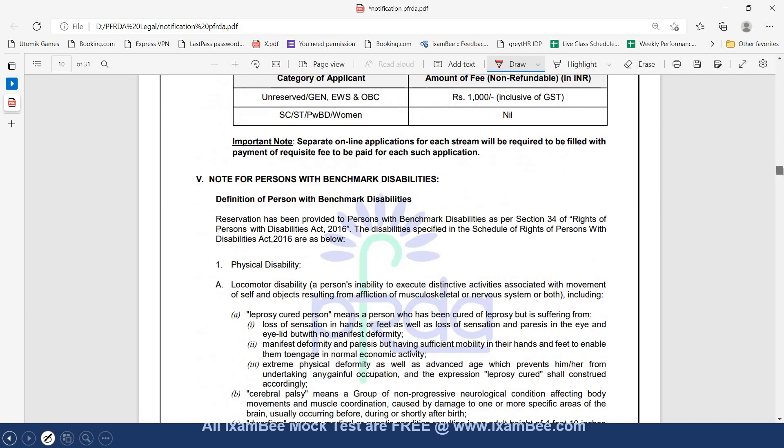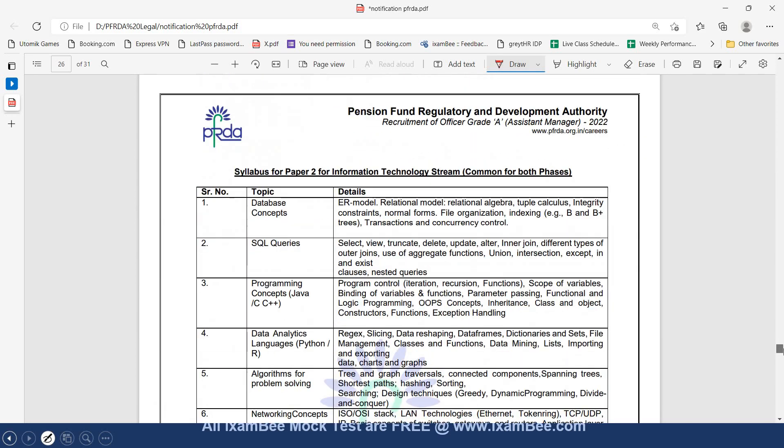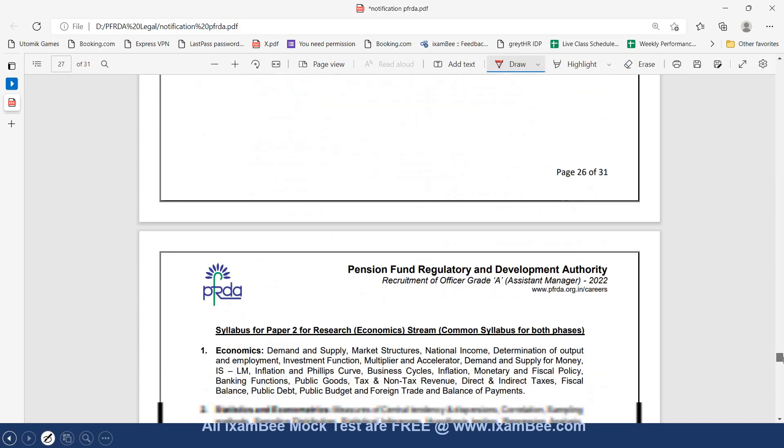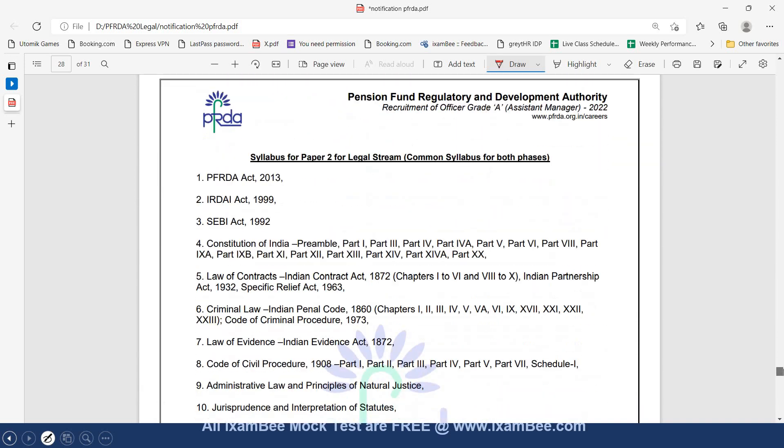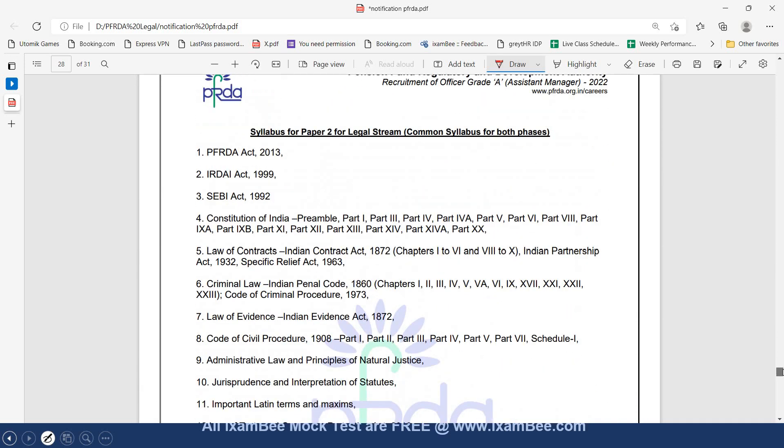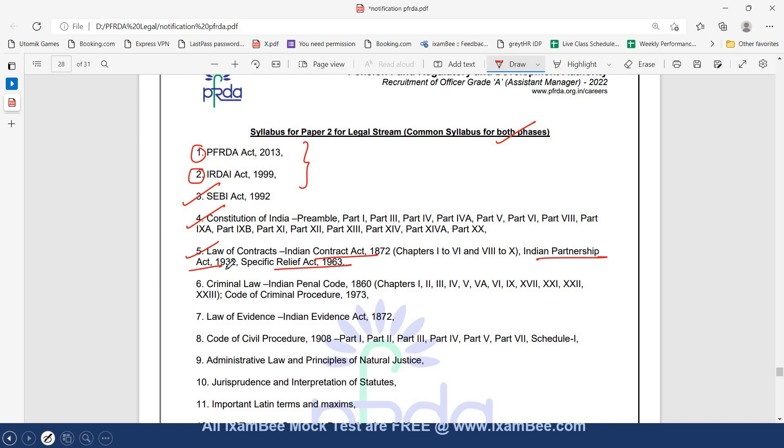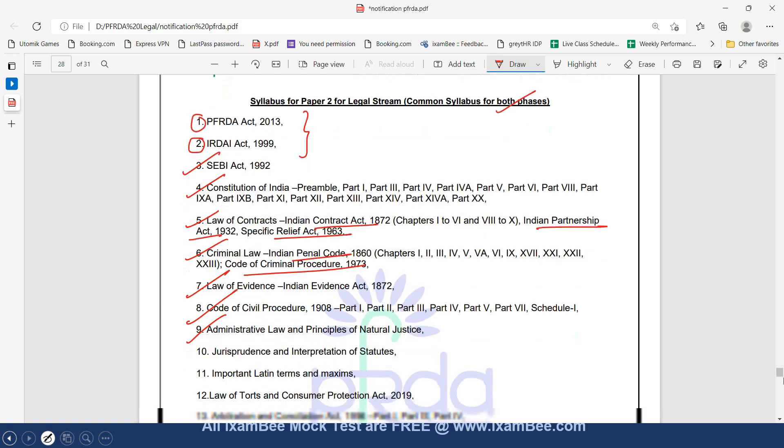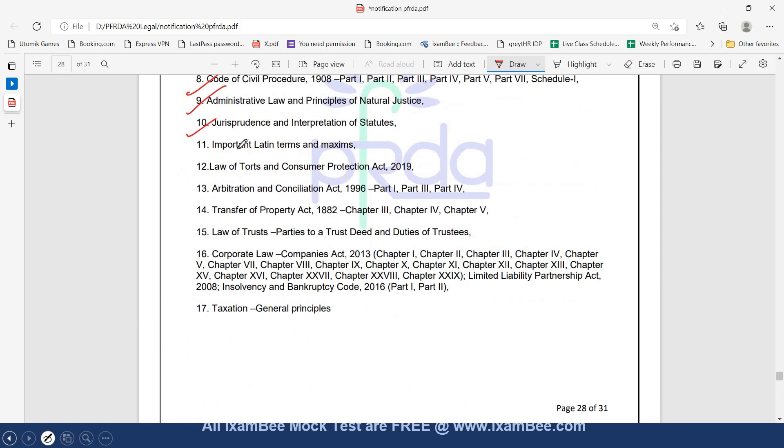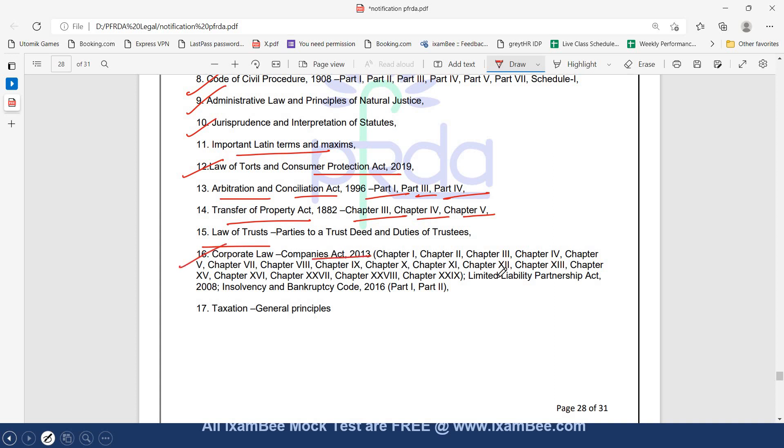Examination centers are also given in the notification. Moving to the syllabus, the syllabus for paper 2 legal is mentioned very clearly. This is the syllabus for legal stream which is common for both phase 1 and phase 2. There is PFRDA Act and IRDA Act which is different from SEBI Legal. Other areas present in SEBI Legal as well include: SEBI Act, Constitution of India, Law of Contracts, Indian Contract Act, Indian Partnership Act, Specific Relief Act, Criminal Law, IPC, Code of Criminal Procedure, Law of Evidence, Code of Civil Procedure, Administrative Law and Principles of Natural Justice, Jurisprudence and Interpretation of Statutes, Important Latin Terms and Maxims, Law of Torts and Consumer Protection, Arbitration and Conciliation Act Part 1, Part 3 and Part 4, Transfer of Property Act Chapter 3, 4 and 5, Law of Trust, Corporate Law includes Companies Act, LLP, IBC, Taxation includes General Principles.